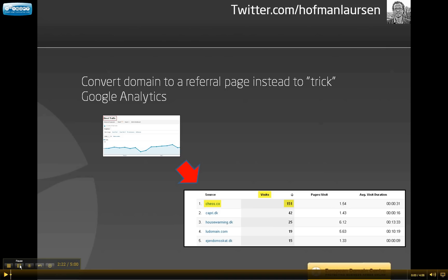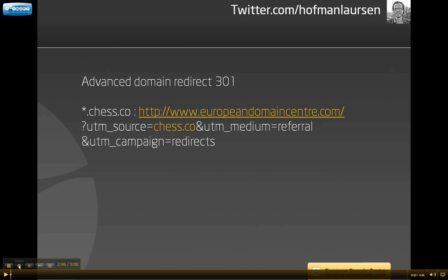In order to do so, we will go in and convert the domain to be a referral page instead. This is a way for us to trick Google Analytics into thinking that the traffic comes from another website. As you can see here, we have direct traffic to the left and we are going to convert it to have traffic stats for each unique domain in the referral section.